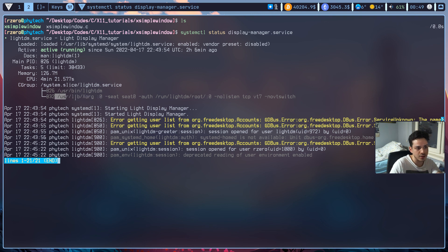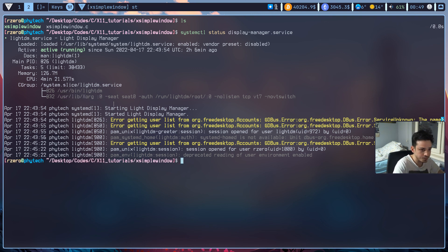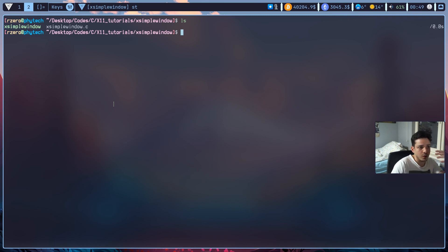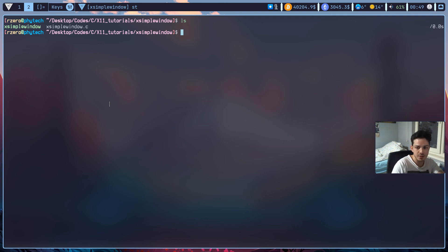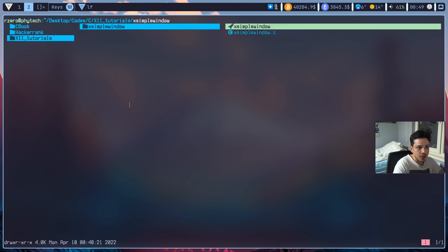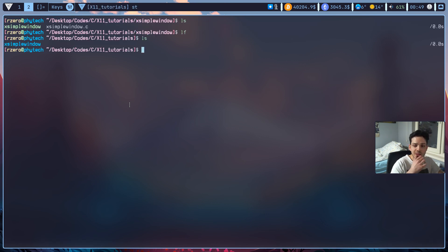This is the first tutorial of our X11 series. In the next tutorial we'll create a new window with event listeners — for example, pressing mouse button 1 will kill the window — and we'll also set up makefiles. If you already know about makefiles, feel free to skip that part. See you in the next tutorial, take care!